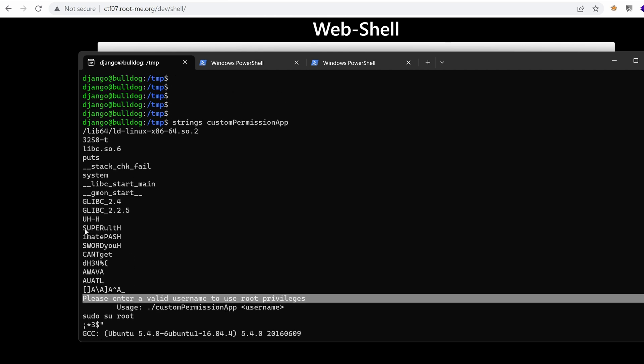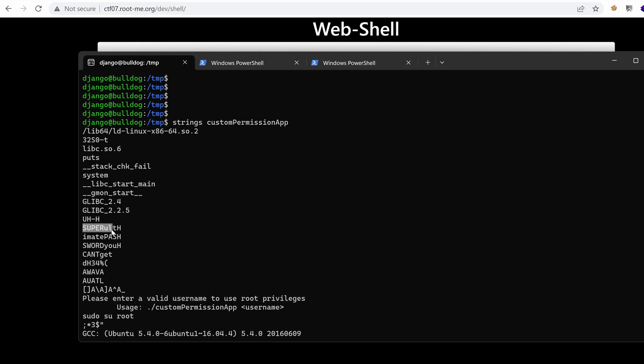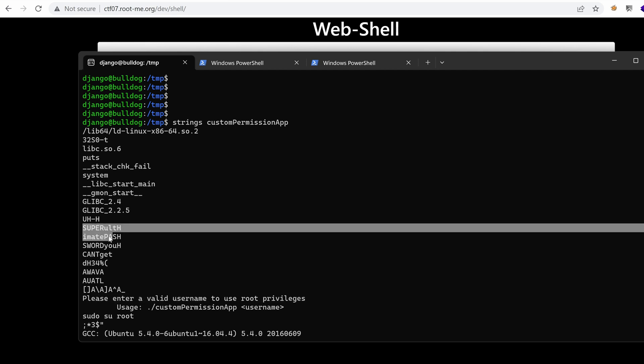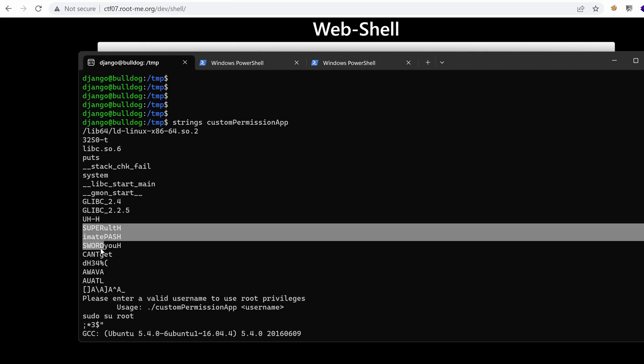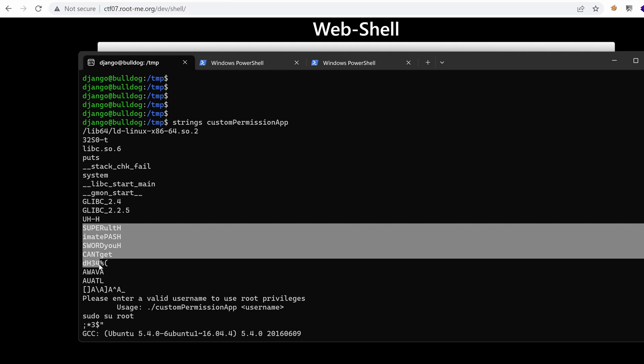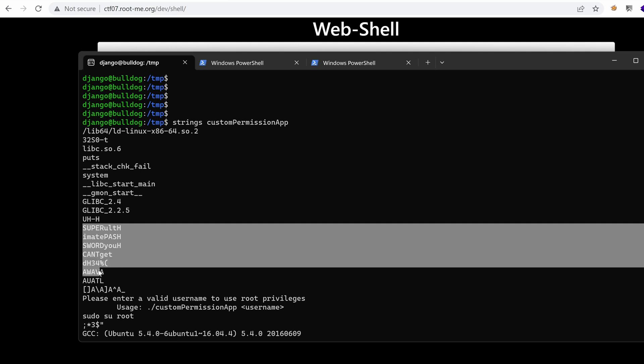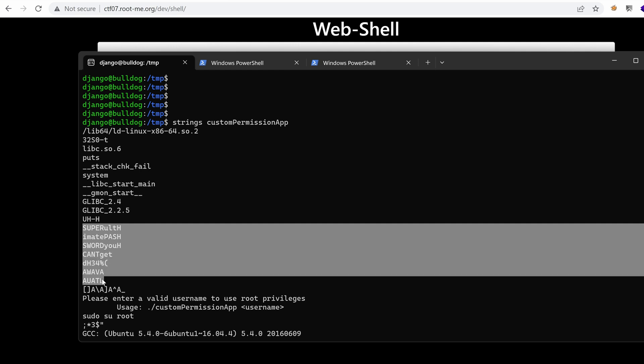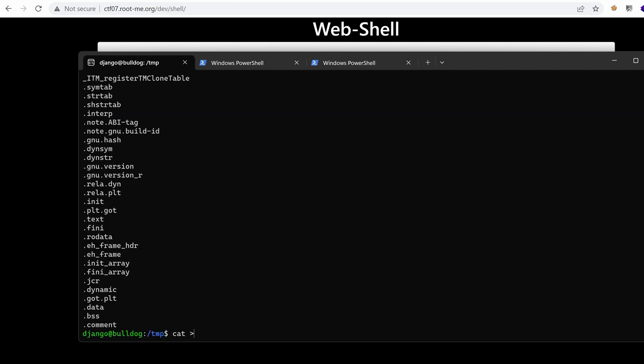Oh, we have something here. Super ultimate password you can't get. Oh, seems like a password to me.